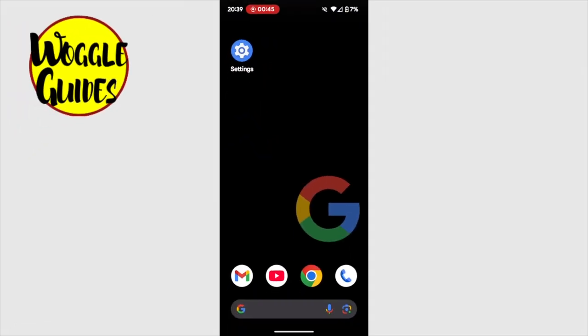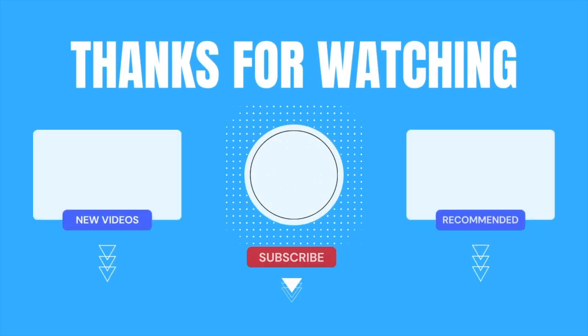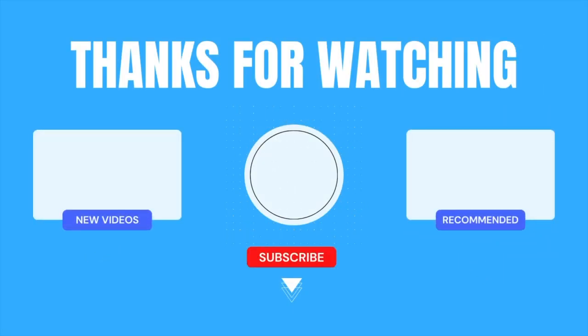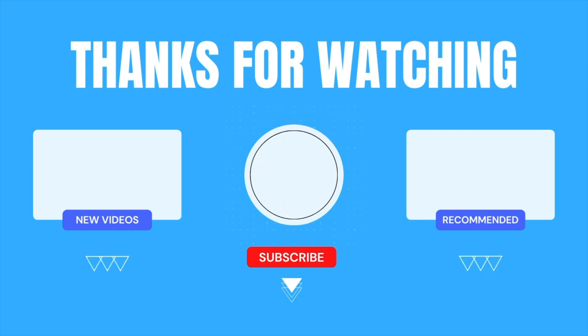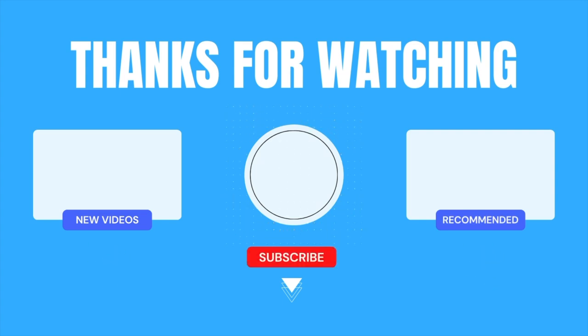I hope you've found this Woggle guide useful and learned something new. If you can, please like this video or subscribe for free, so that you can find out when new guides are available. Thanks for watching, and do look after yourself until next time.